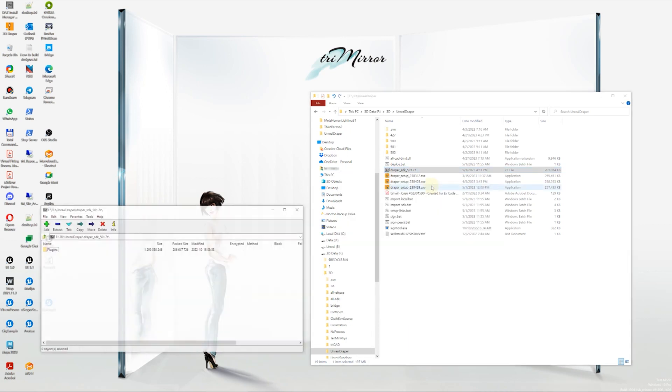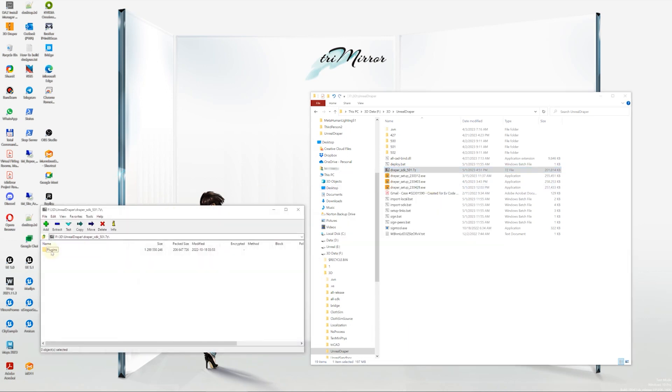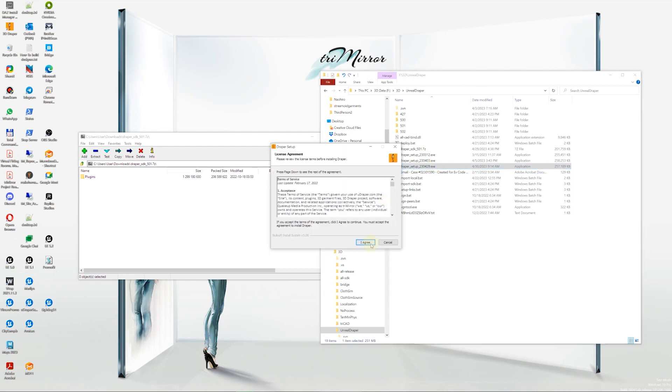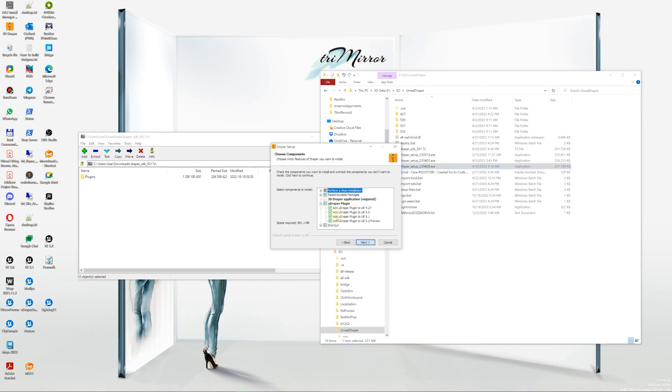Now that you have the archive, you have a couple of options for unzipping it since we recently updated the way we install the Udraper plugin. Let's run the latest Udraper setup program as usual to install the Udraper plugin.